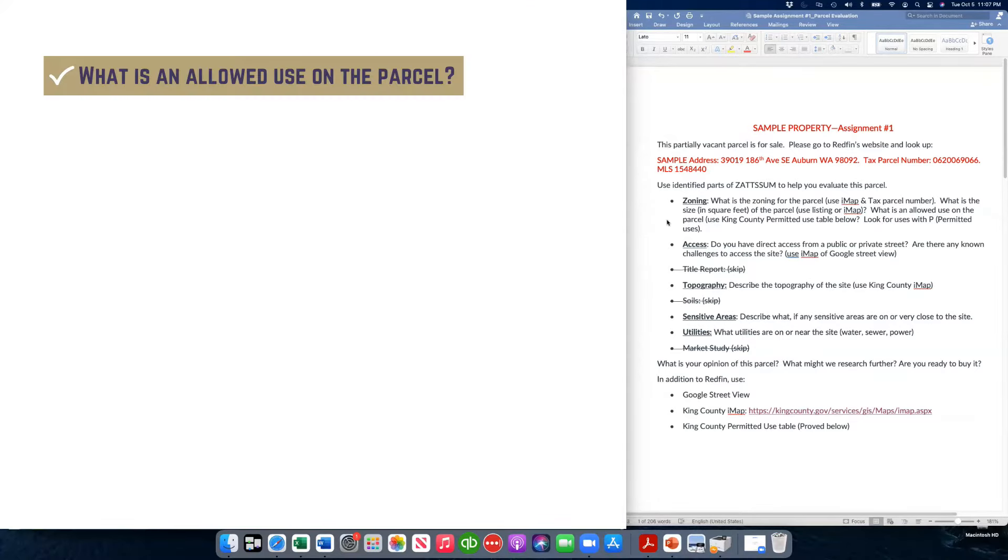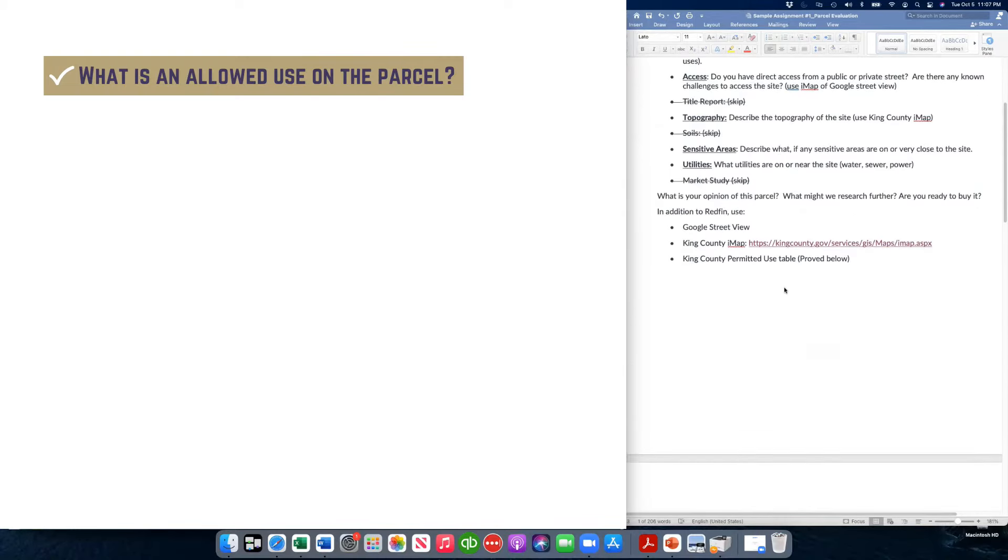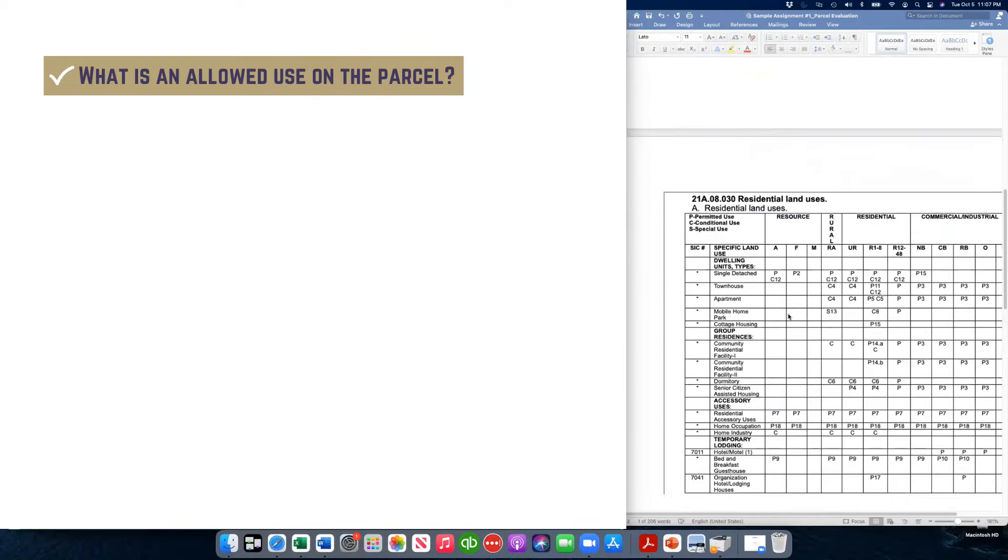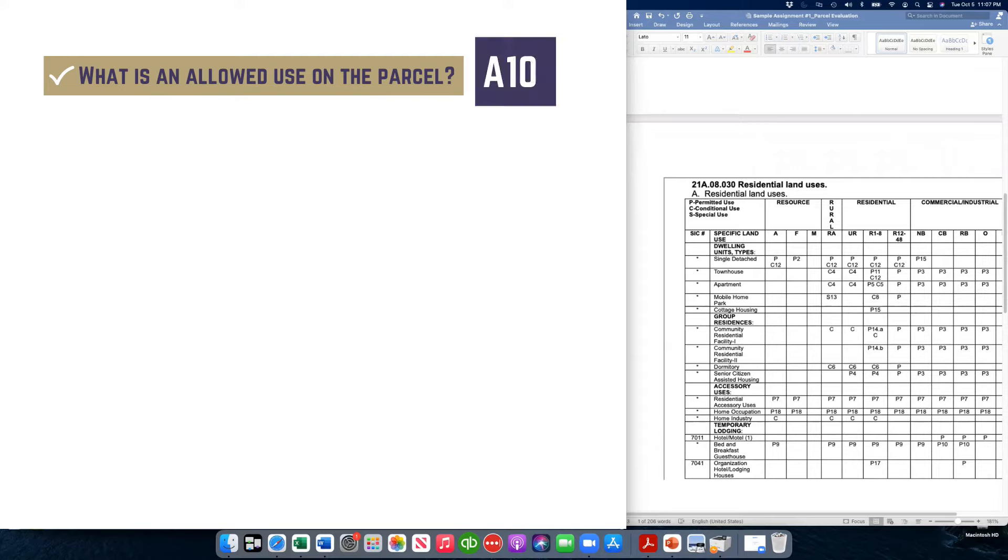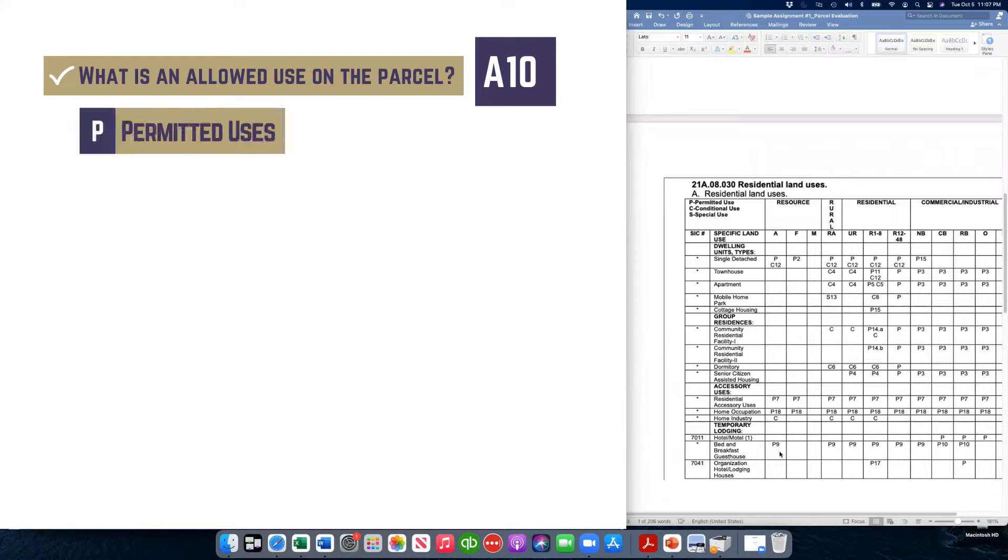The last question I asked for was, what is an allowed use on the parcel? And I've given you the permitted use table here from King County. And I said it was zoned A10, so it's an agricultural zone. And we're going to look for, we found the A. We're going to come down here and look for things that start with P. P are permitted uses.